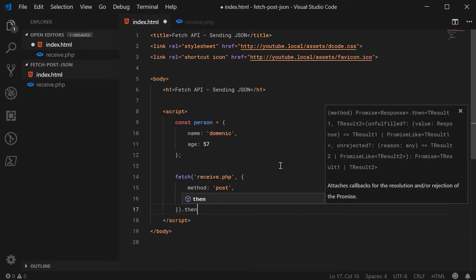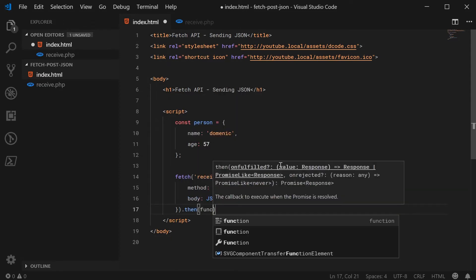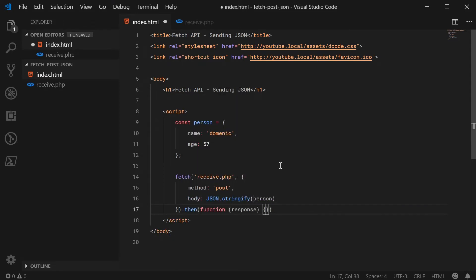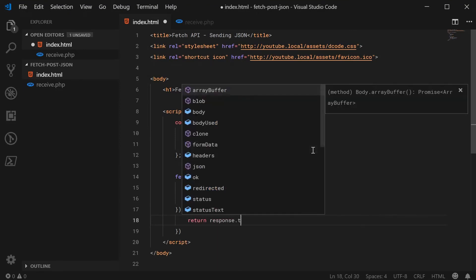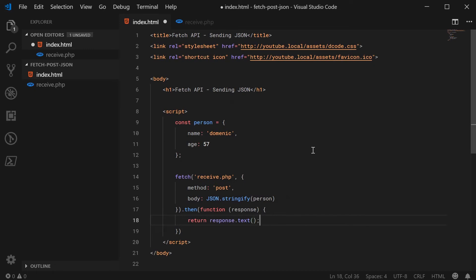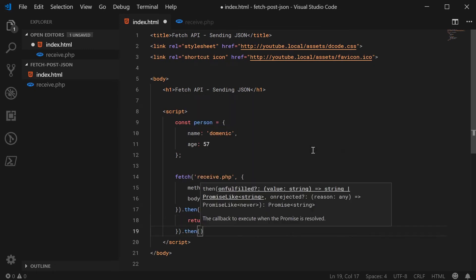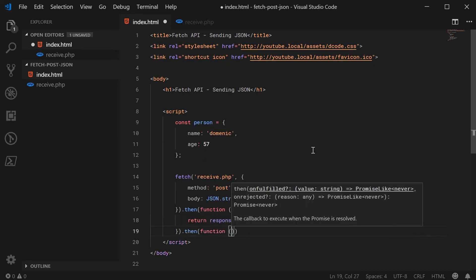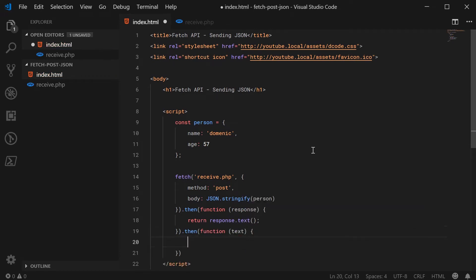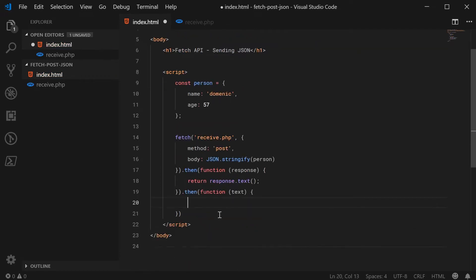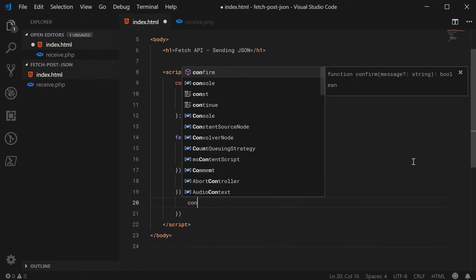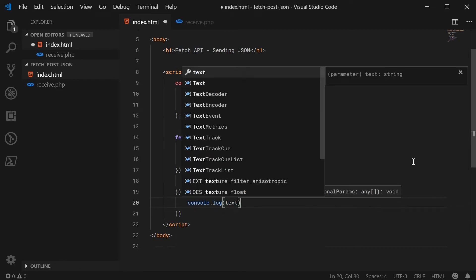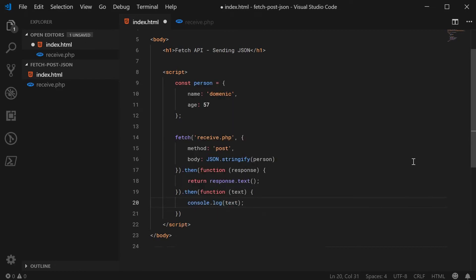When the response comes back, we're going to interpret it as text. So we're going to say return response.text. Once that has been converted, we're going to just simply print out the text to the console. So we can say console.log text.